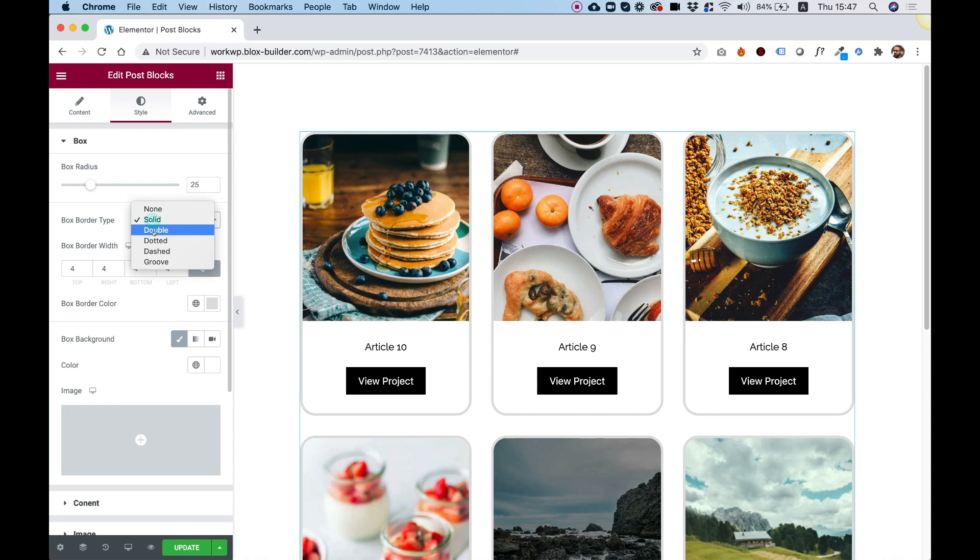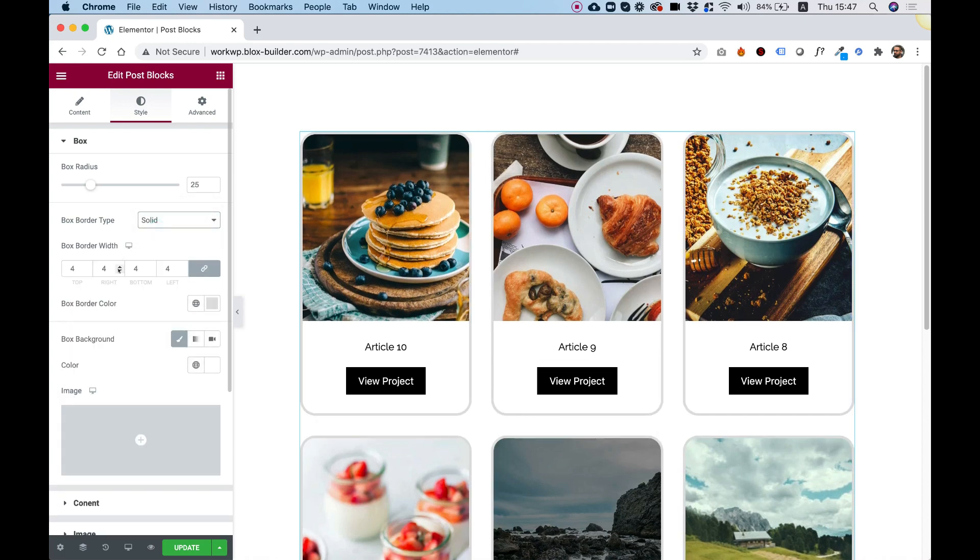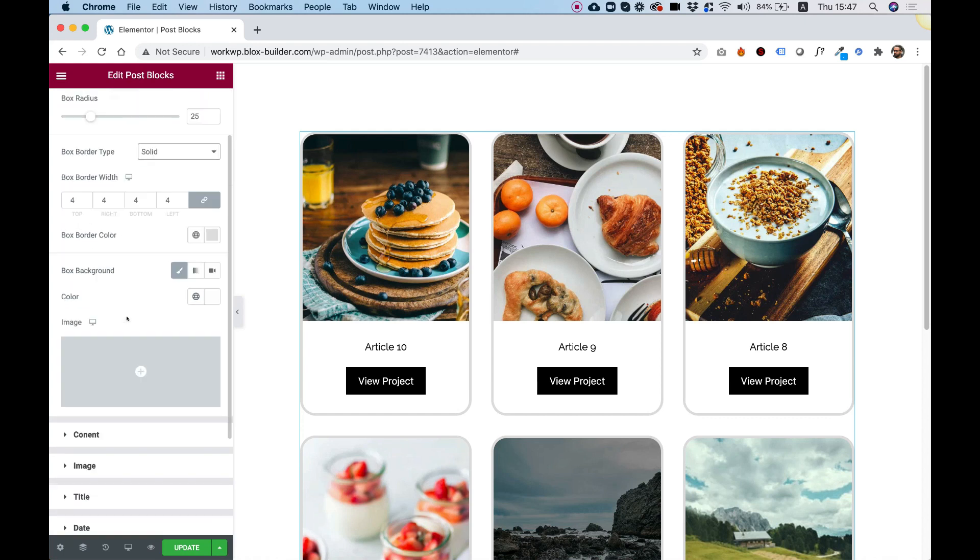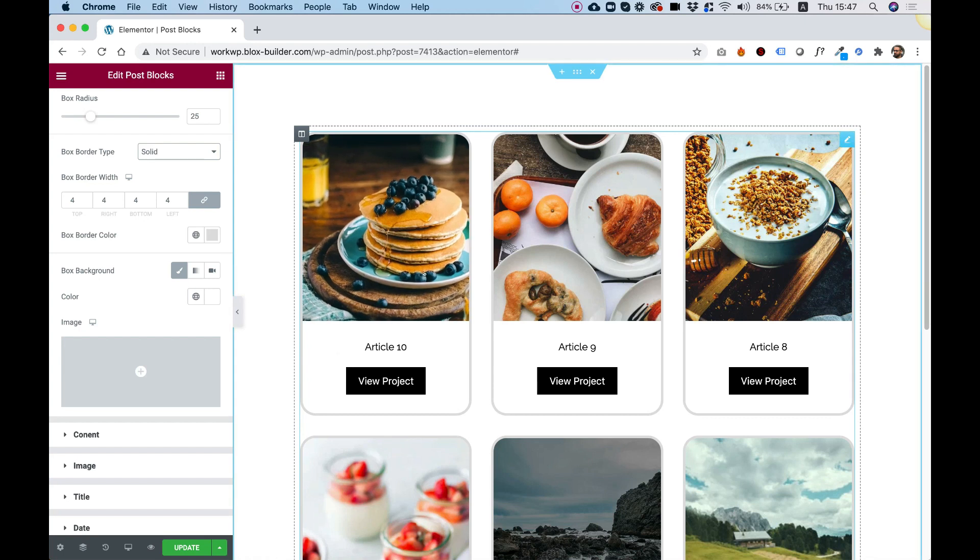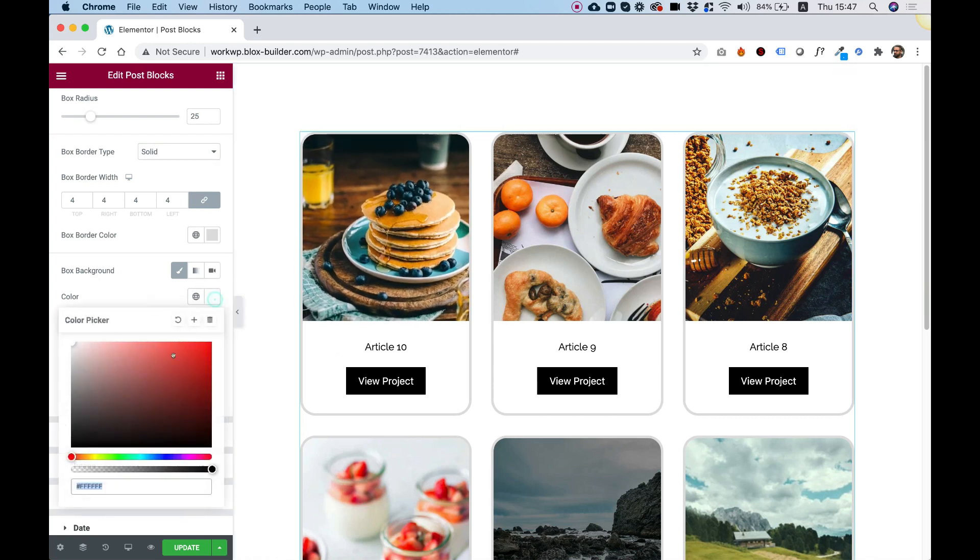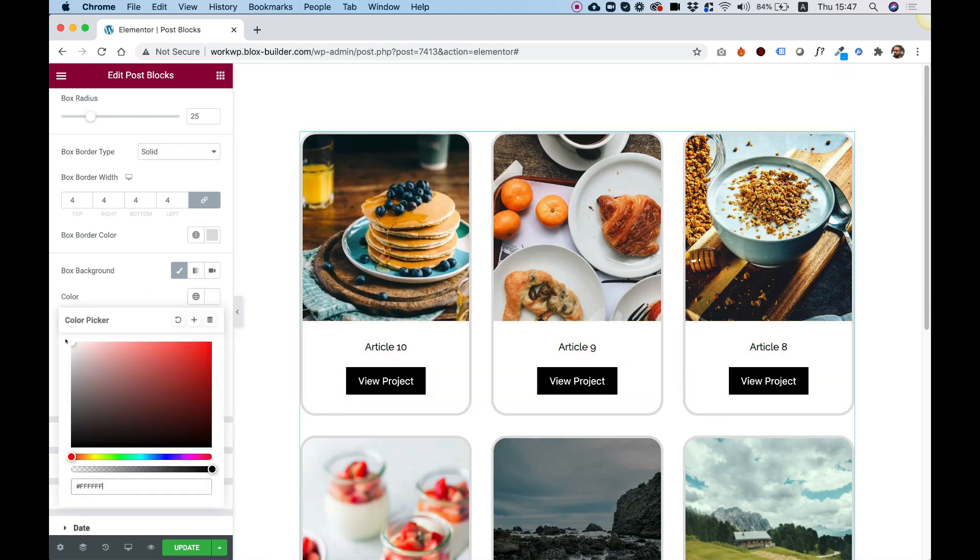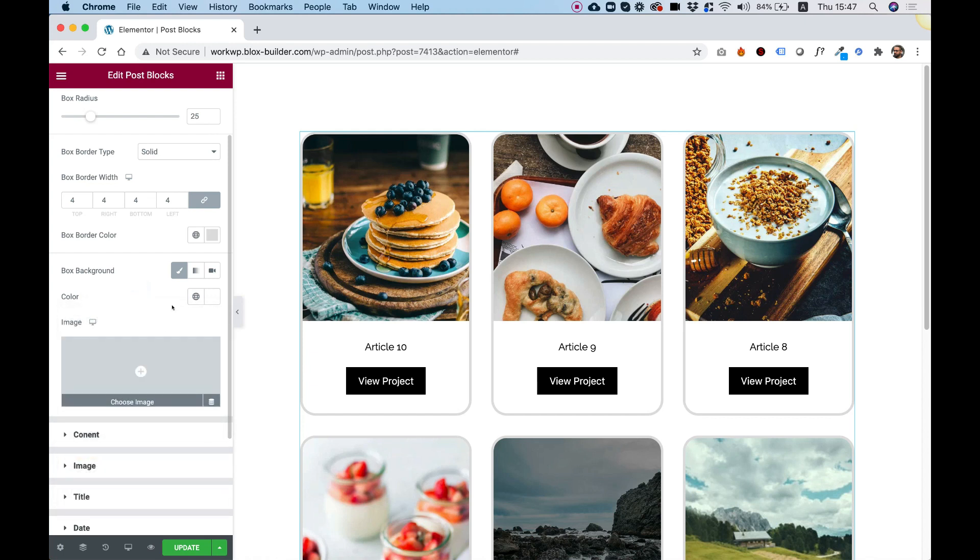We can play around with the border type. If you don't want a border at all, just set this to None, and you won't have a border. Down here, we can change the background color of the box. So right now, the background color is white. You can change it to any color we want. And you can even add a background image.